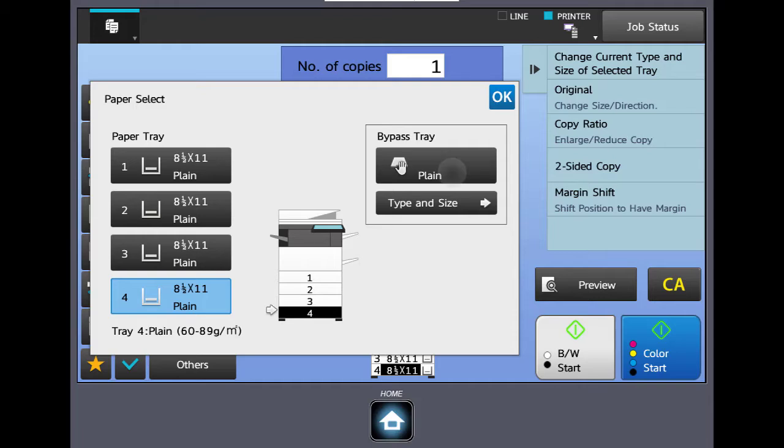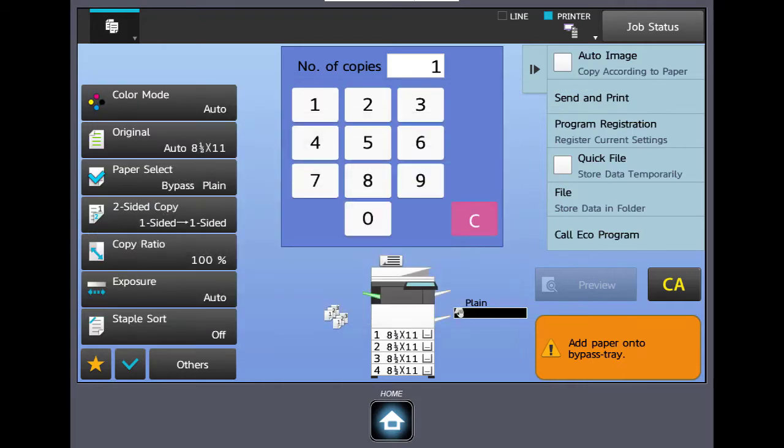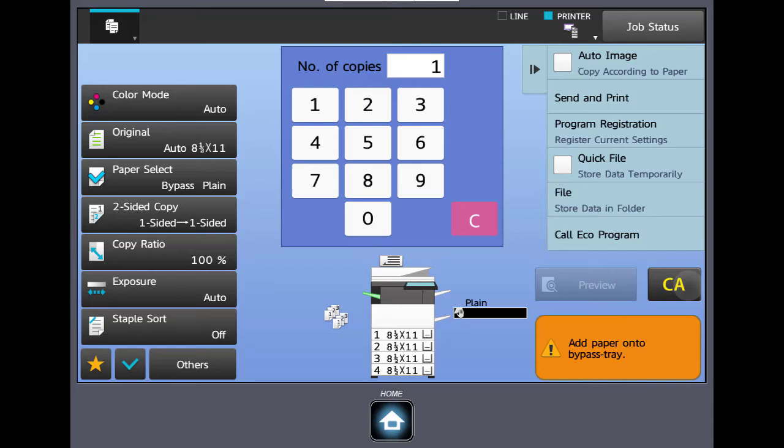We could also do the same thing here with the bypass. At this point there's no paper in our bypass, that's why we have the little message in the lower right. Let's tell it okay.